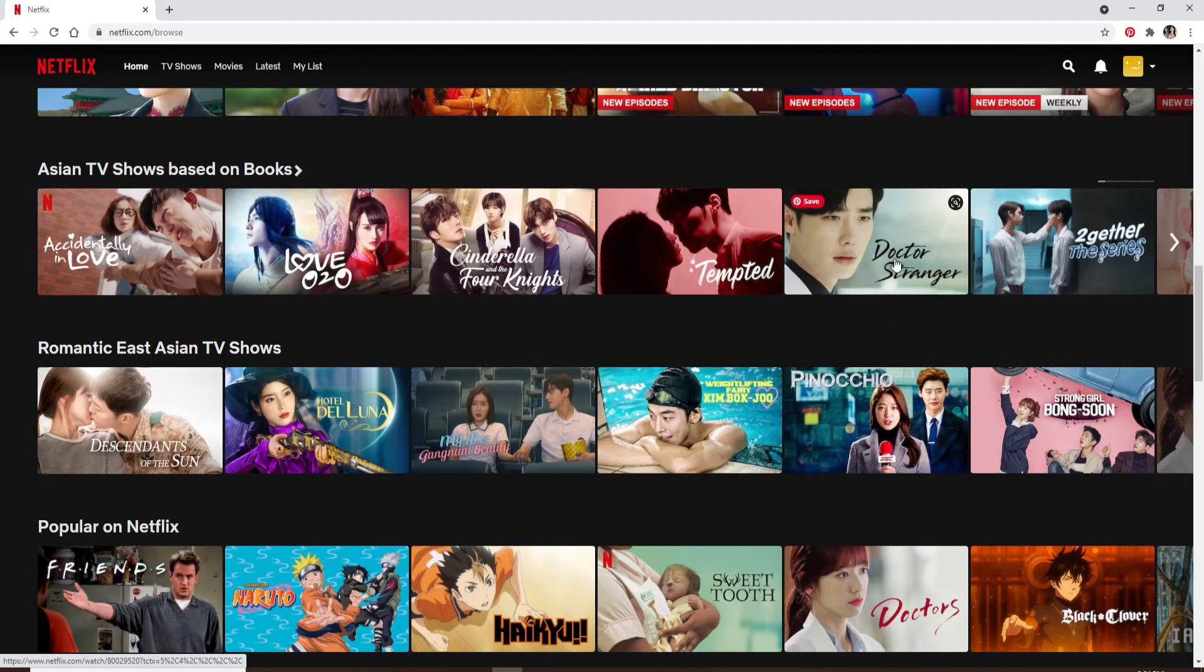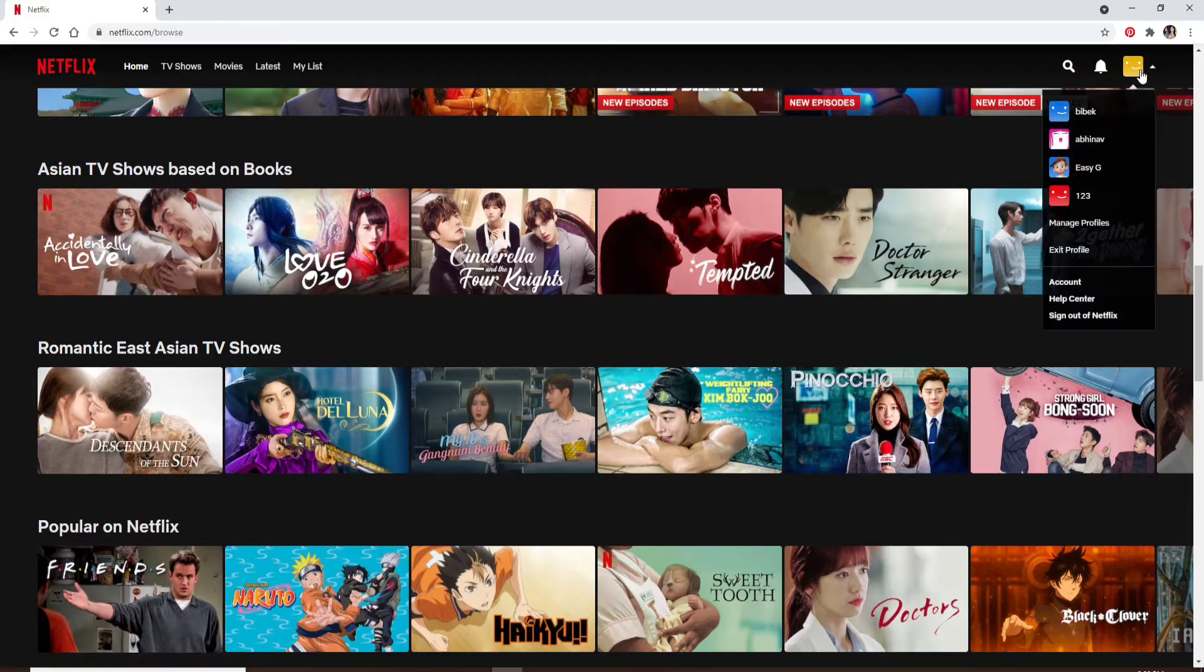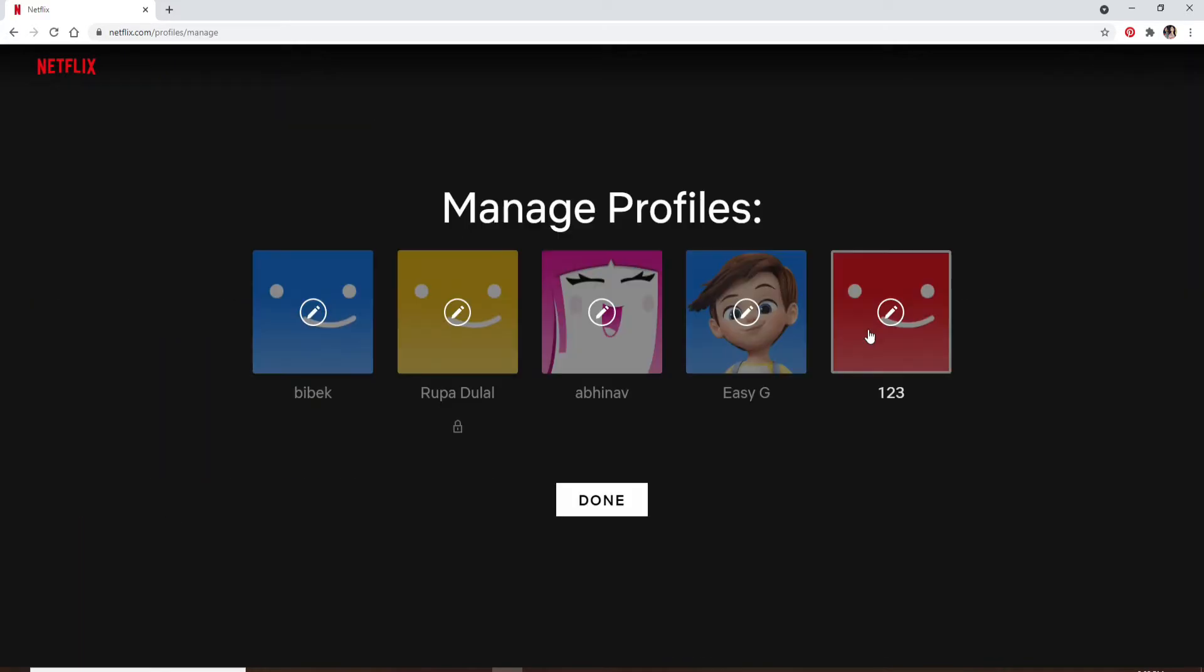From your Netflix home page click on your profile picture at the upper right. Go to manage profiles and choose the profile you want to change.